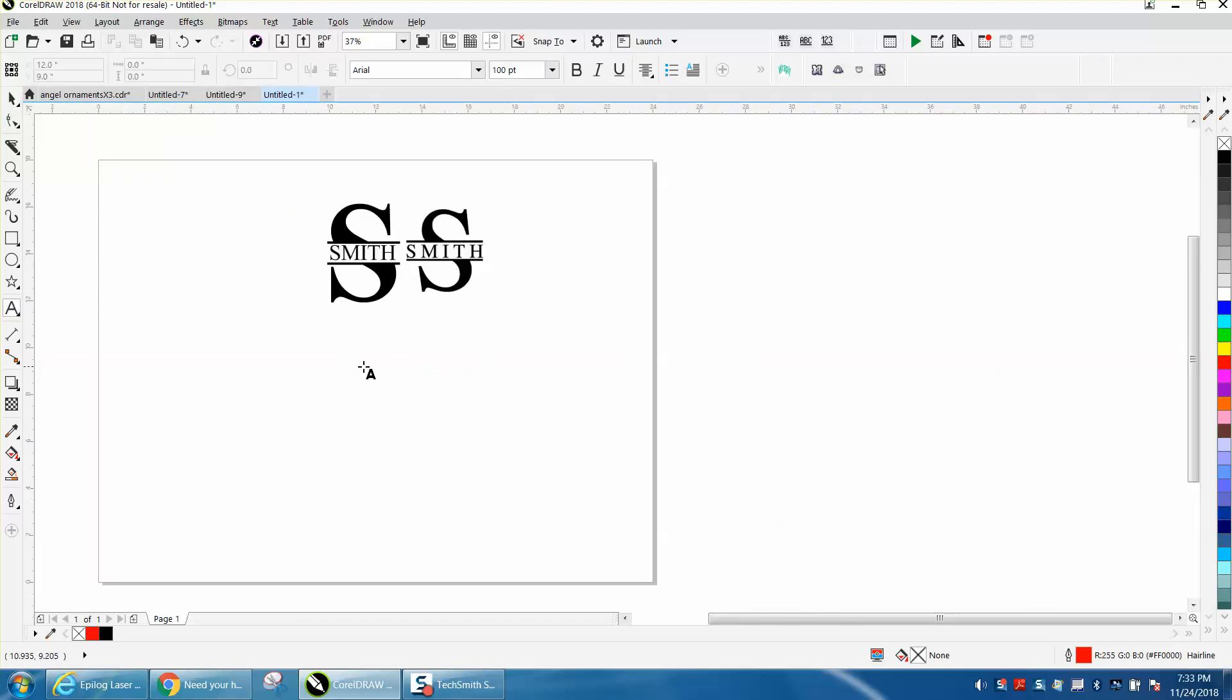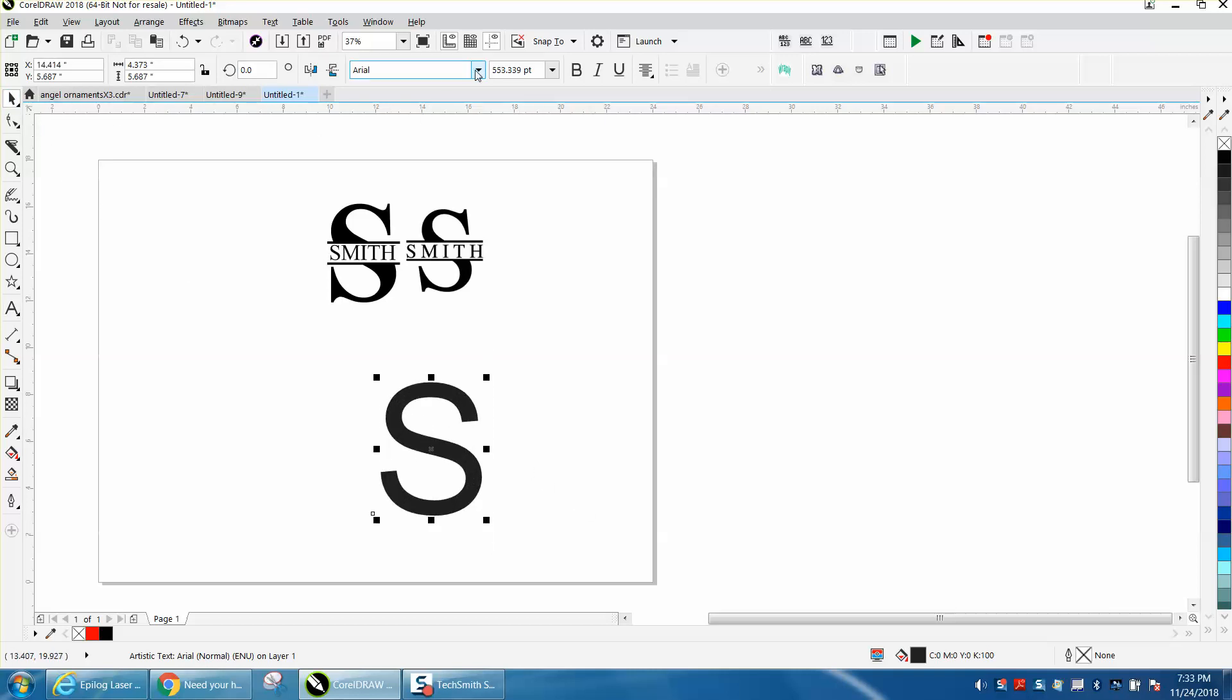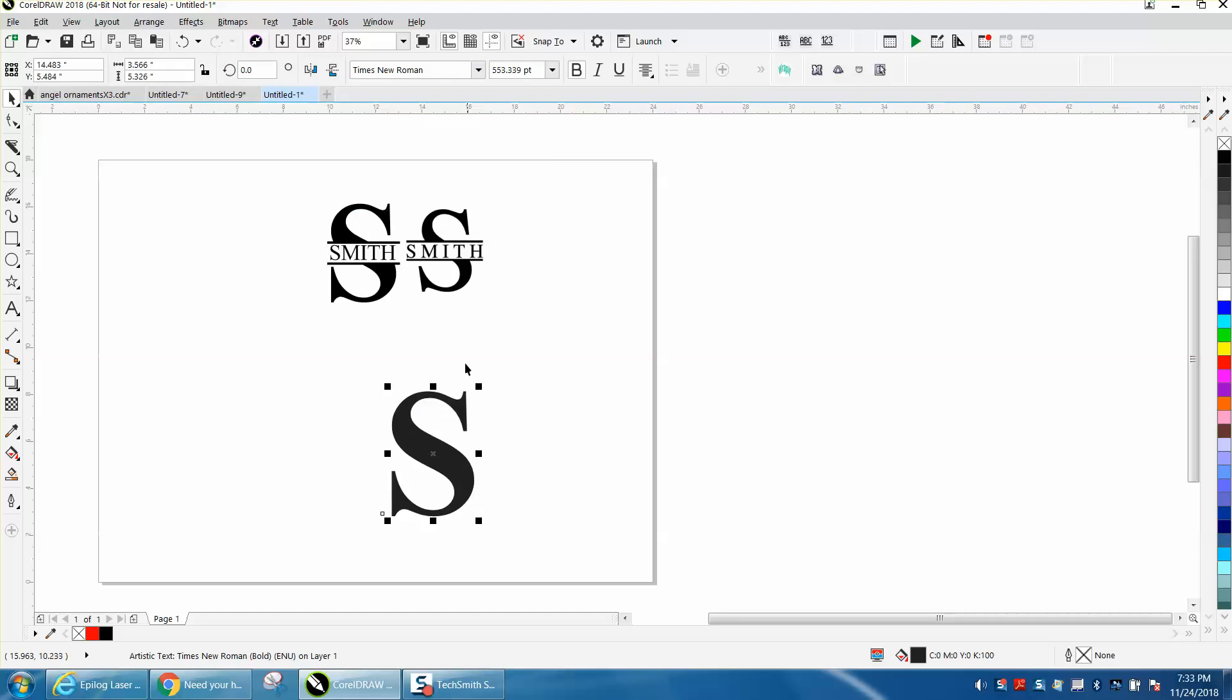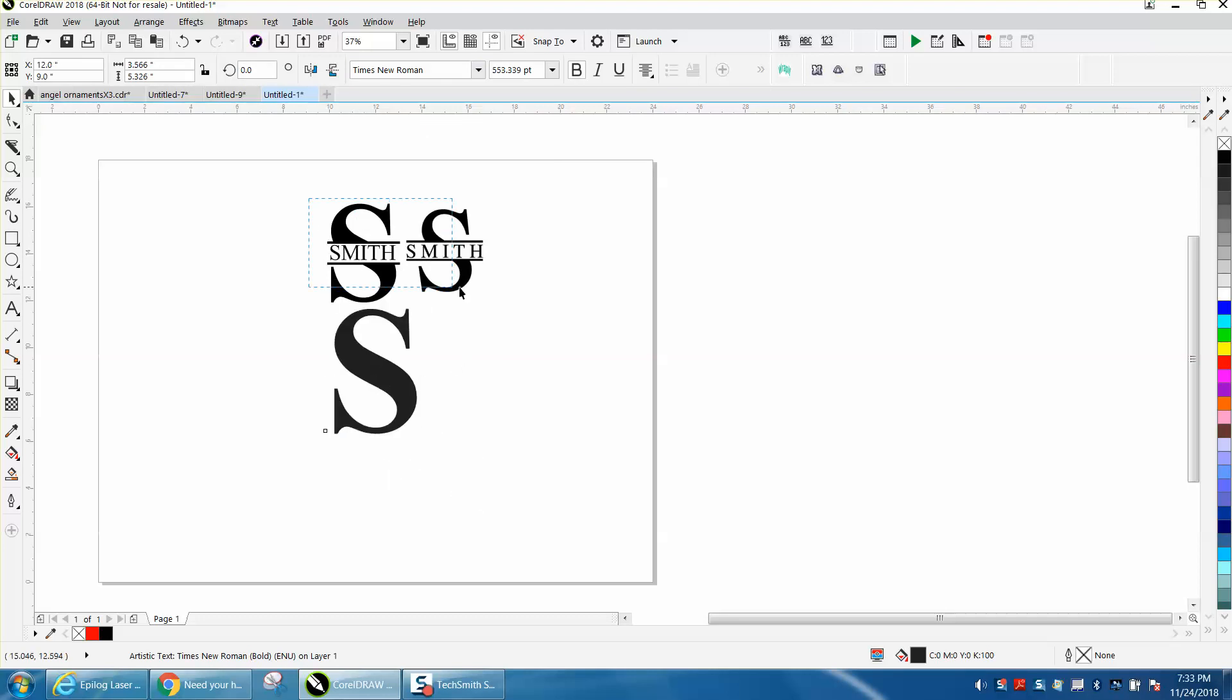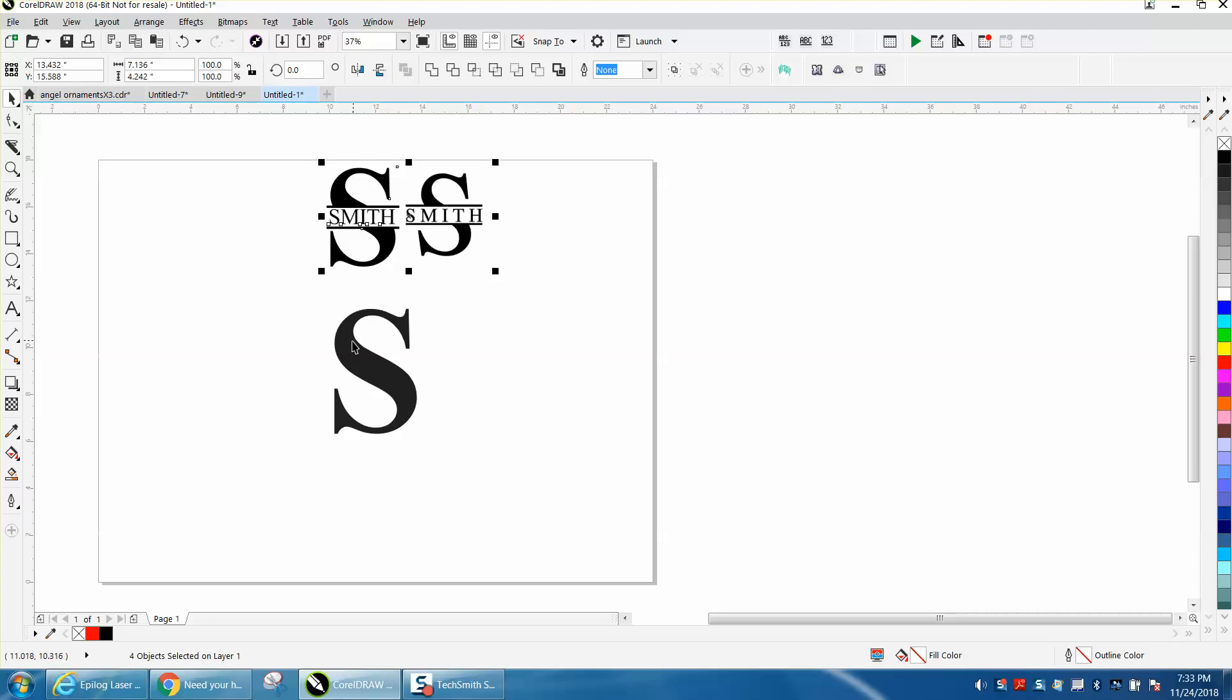So take an S, a capital S, and expand it to what size you want. The picture was Times New Roman. I'm going to hit P and put it in the center of the page. I like drawing in the center of the page. I'm going to get this out of the way.